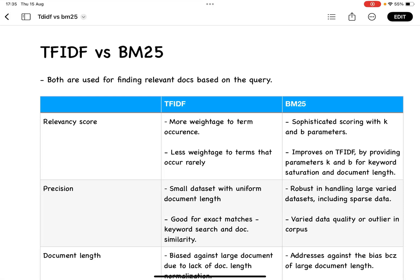Hey everyone, this is Mayur. Welcome back to MLworks. In the previous two videos, we have been talking about TF-IDF and BM25 algorithms, which are used for information retrieval. In this video, we'll talk about when to use TF-IDF or BM25.